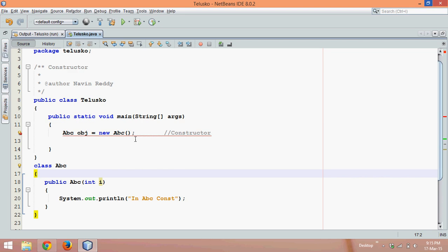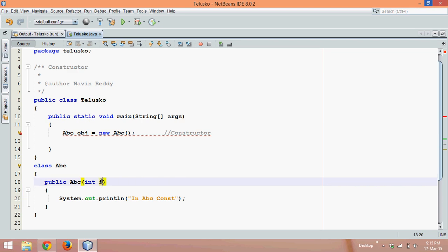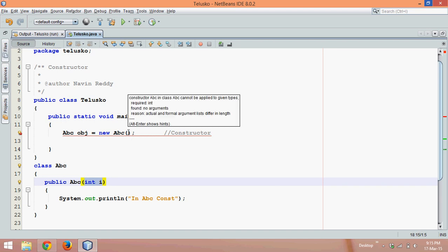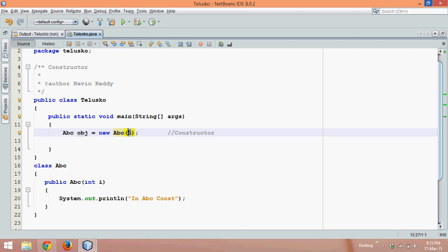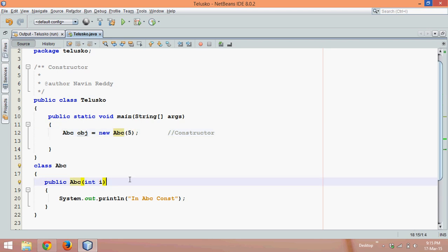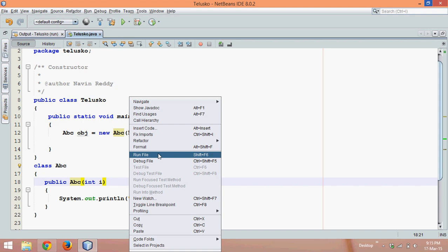In this video we will see how to use a parameterized constructor. You can see we have int i. In order to call that, we need to pass something. If you pass 5, it will call abc with a parameter. If I run this now, even though I am passing 5, we are not actually using it.